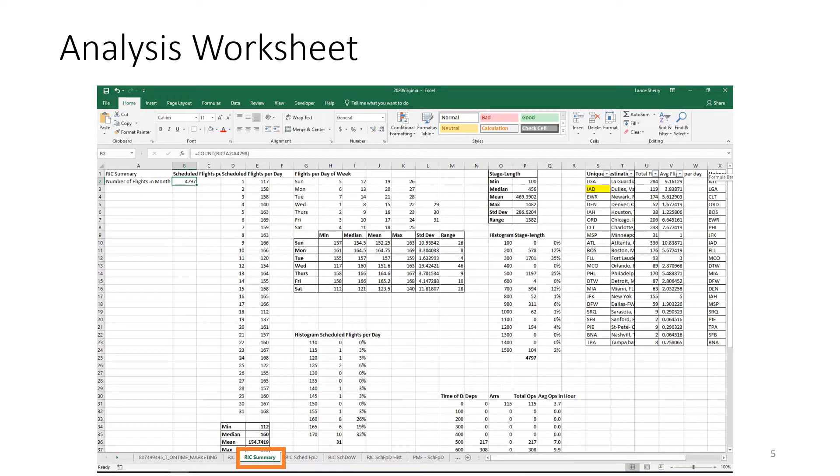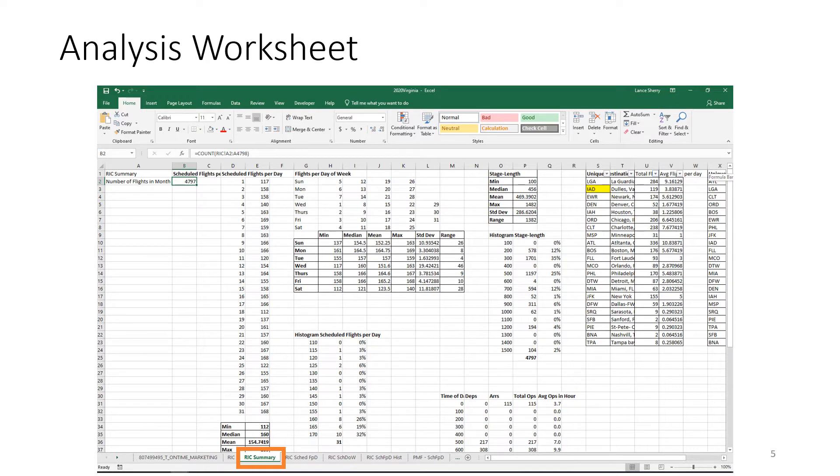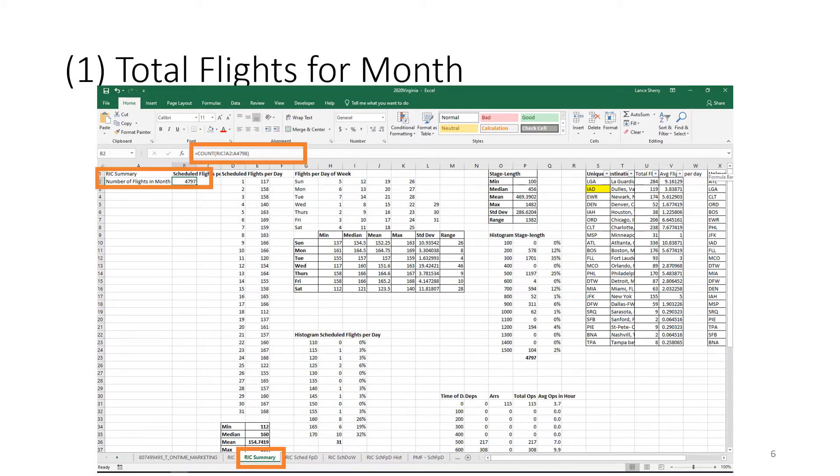So the next step is to do the analysis. And what I would recommend here is to create another worksheet called RIC analysis. Here it's labeled RIC summary, just to create a separate worksheet to do the analysis.